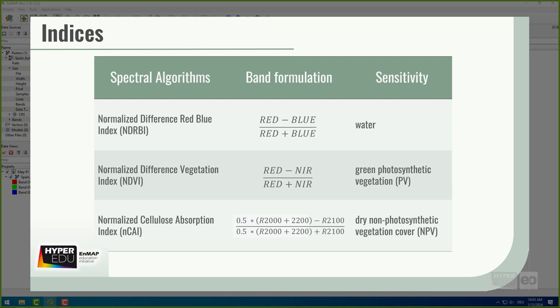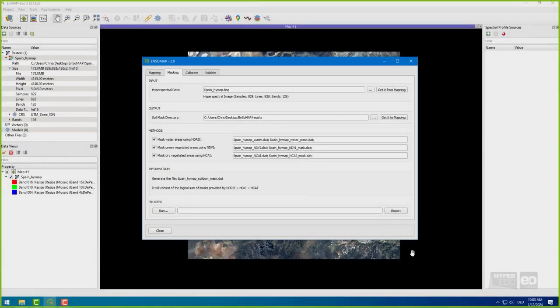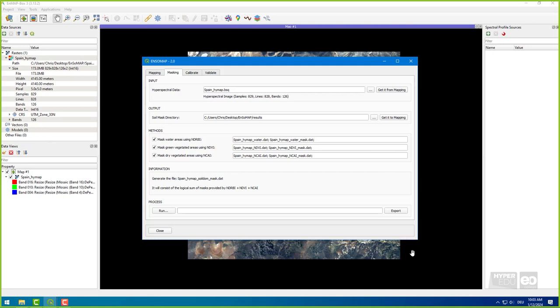And the Normalized Cellulose Absorption Index, NCAI for short, is sensitive to dry, non-photosynthetic vegetation cover, NPV for short, such as crop residues. The logical sum of the water plus vegetated pixels is used to create a soil mask, which is called SoildomMask.dat, and serves to select dry, bare, soil pixels.